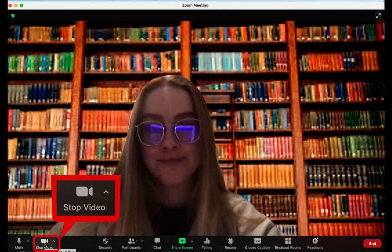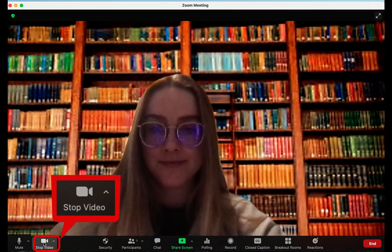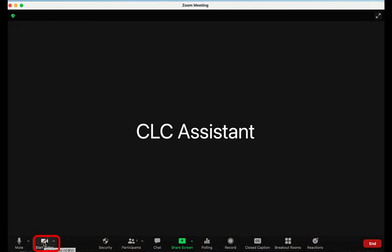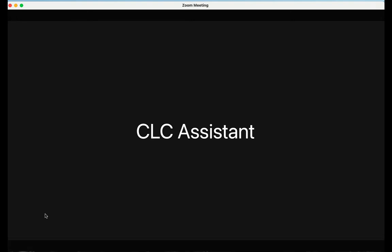When your camera is on, you will be able to see yourself, or whatever your camera sees, on your screen. When your camera is off, your square will display your name or your profile picture if your account has one. What you see in your square is what everyone else sees too.